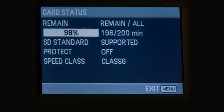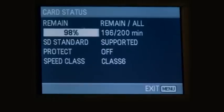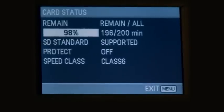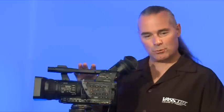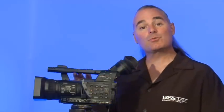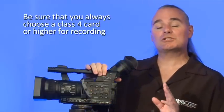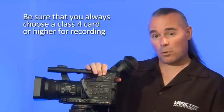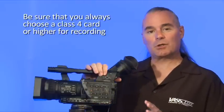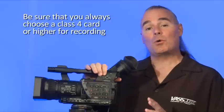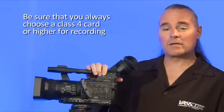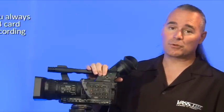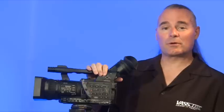We've got it set up for SD standard, so this is just a way of knowing exactly what we're dealing with and which kind of card media we're using. Make sure that when you're choosing a card, you always choose a class 4 or higher. This will prevent you from running into issues with your camcorder and the different kinds of recording media that you may be working with.